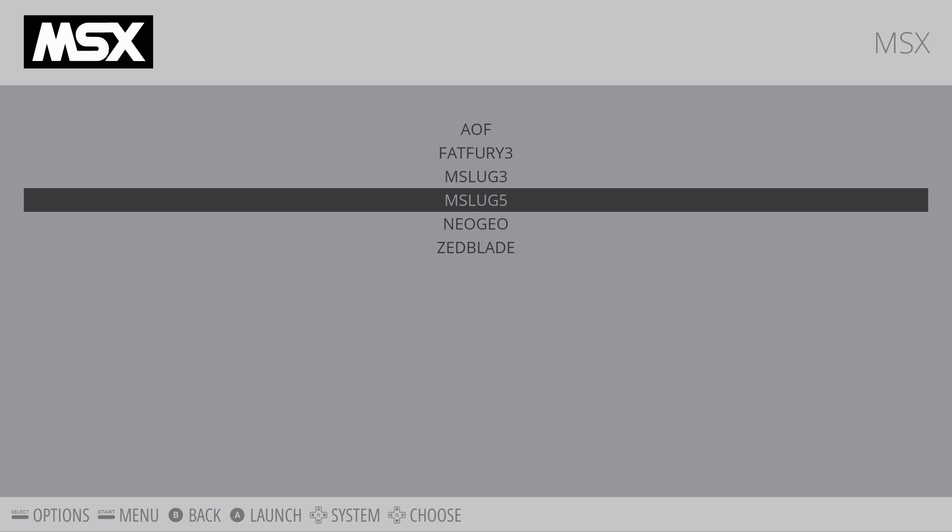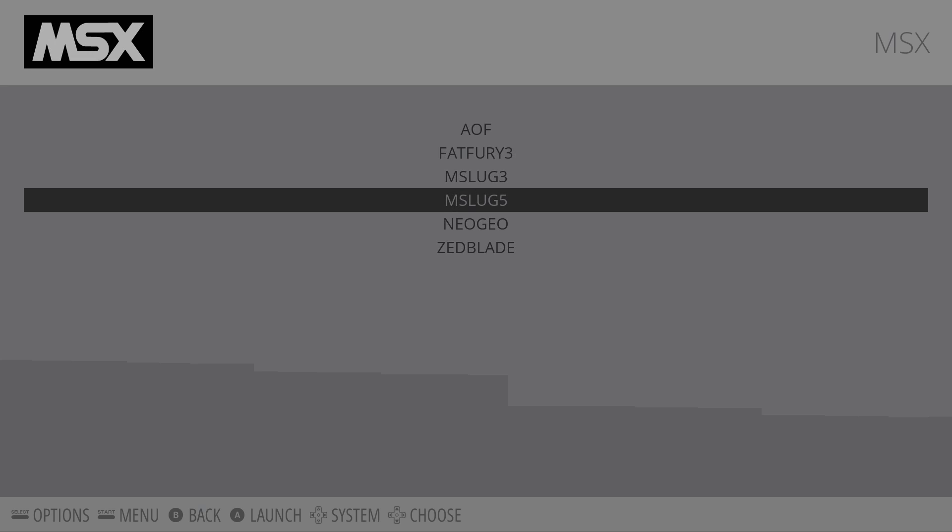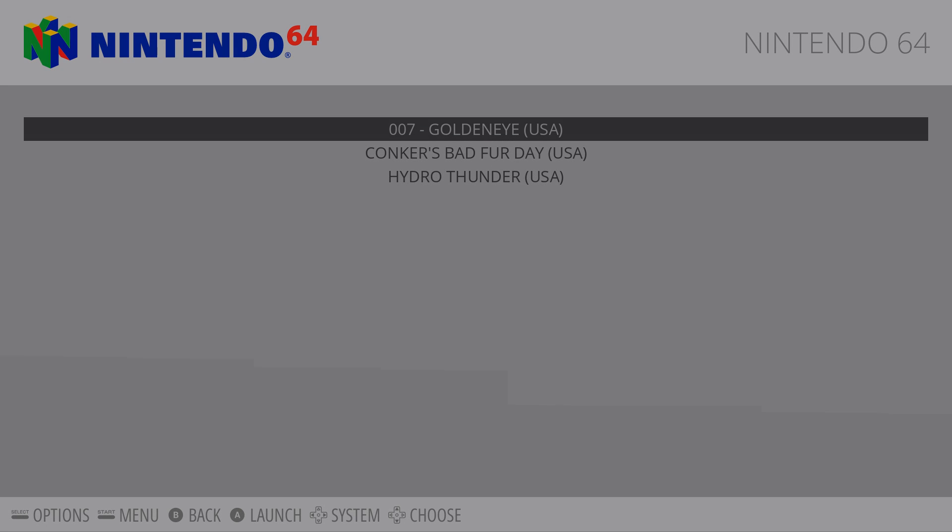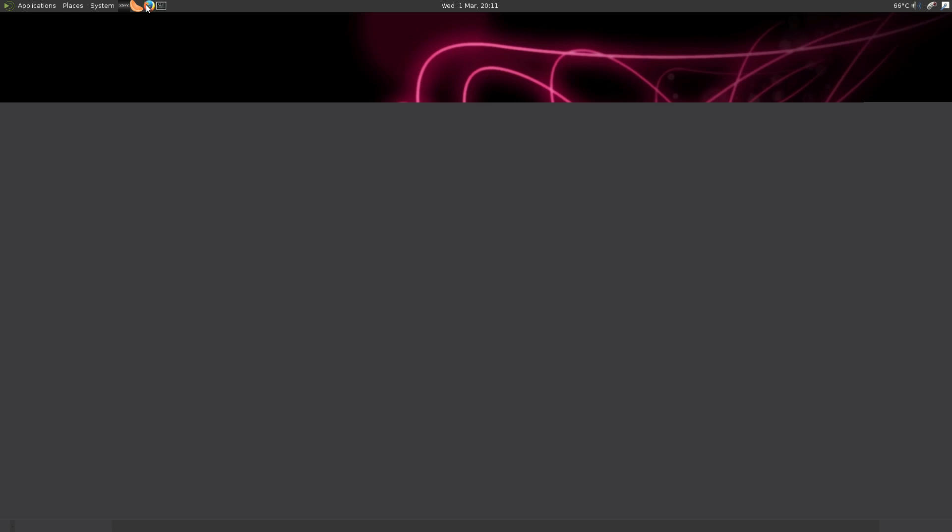So to exit out, I press both of my thumbsticks. Start and select isn't working within the emulation station build here, but we also have N64 installed. Start Goldeneye.